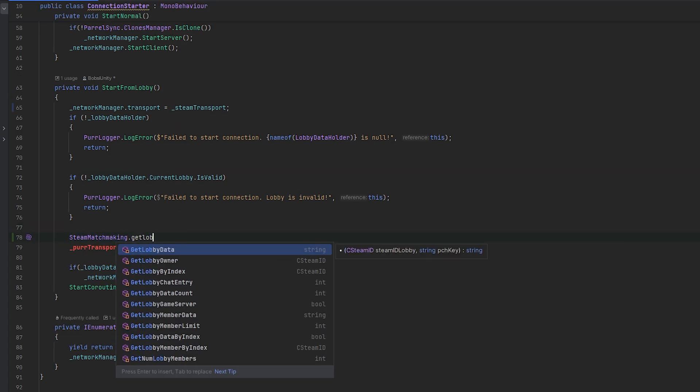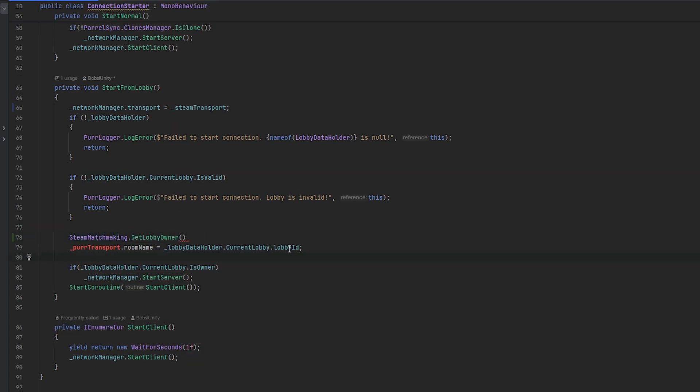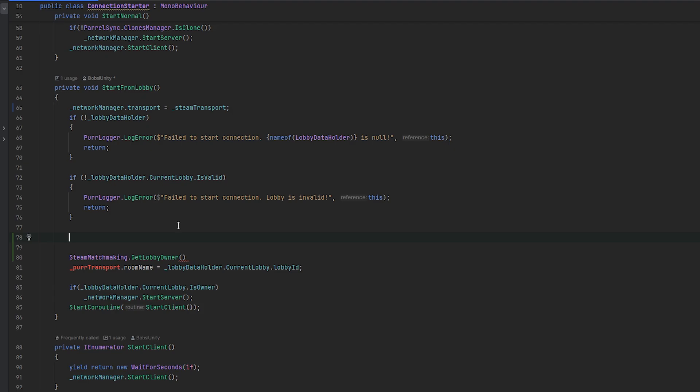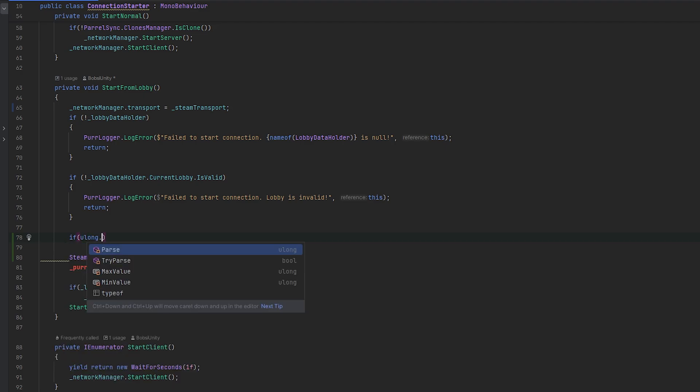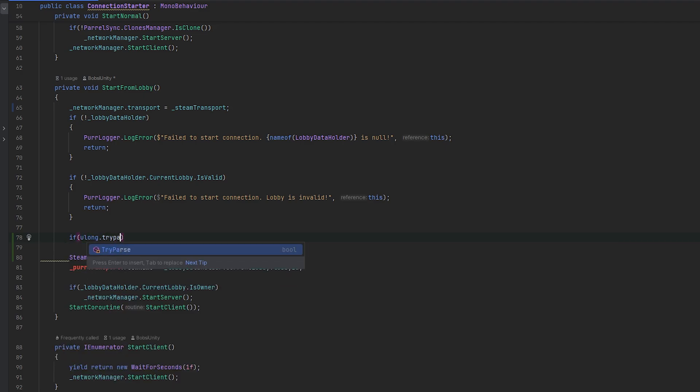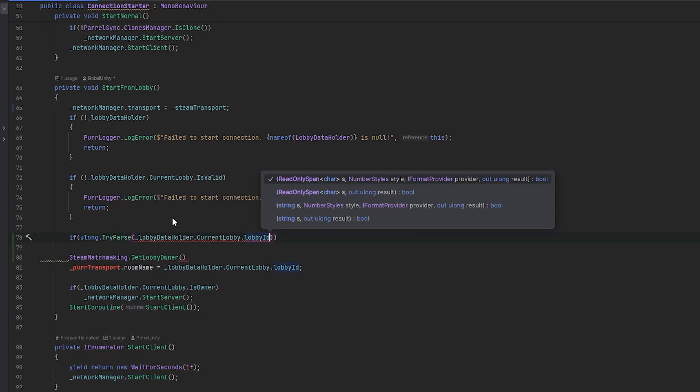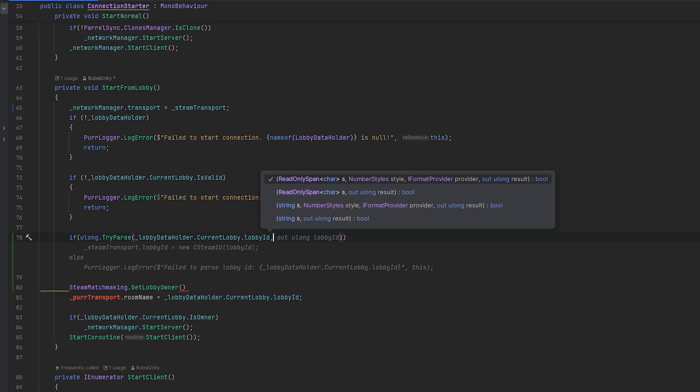I'm pretty sure we can do Steam matchmaking, which is a part of the Steamworks namespace. We can do Steam matchmaking and then I think we can do get lobby owner. First, in order to actually get the lobby ID to a CSteamID, we would need to parse it to ulong in order to then create it into a CSteamID.